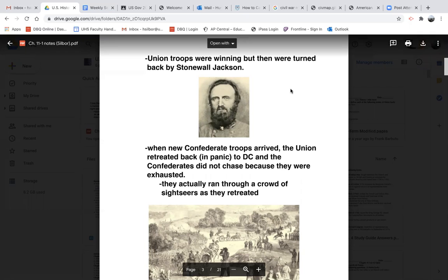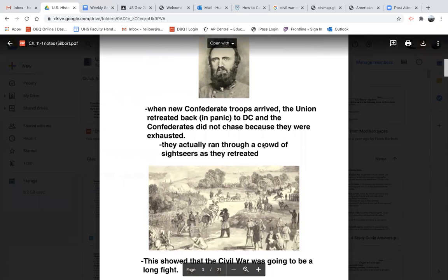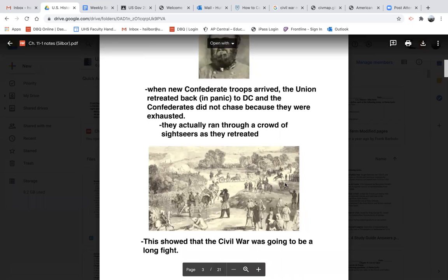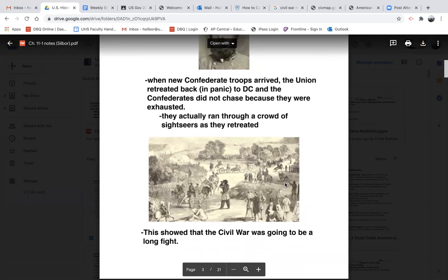Nothing could be farther from the truth. Union troops were winning, but then they were turned back by Stonewall Jackson, one of Robert E. Lee's main generals. When new Confederate troops arrived, the Union retreated back in panic to DC. The Confederates did not chase because they were so exhausted — which was good for the Union. If the Confederates had enough left to chase, they may very well have been able to take DC that day. While the Union was retreating, they ran through a crowd of the sightseers and picnic people. This showed that the Civil War was going to be a long fight, not the quick fight that many thought it would be.